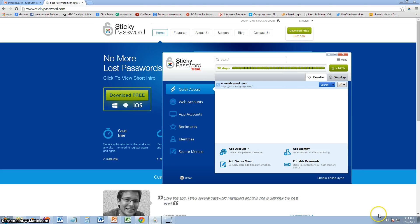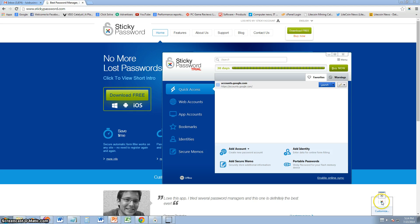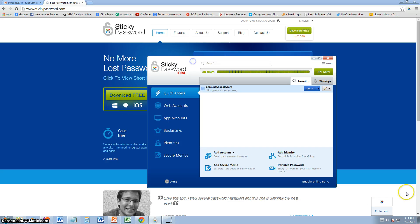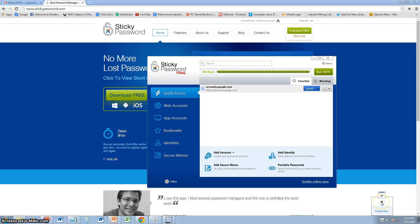Once you install it, it's going to be on the lower right hand corner. It's going to be right here as sticky password manager and you can open the main interface, which is this. This is the main interface. You can open it by clicking on the lower right hand corner right here and opening it up.